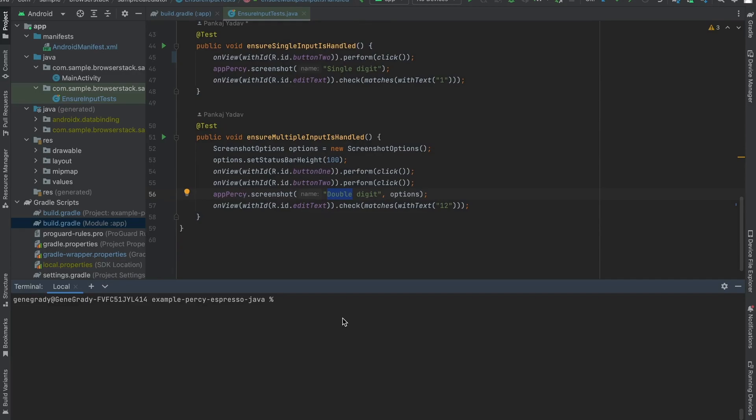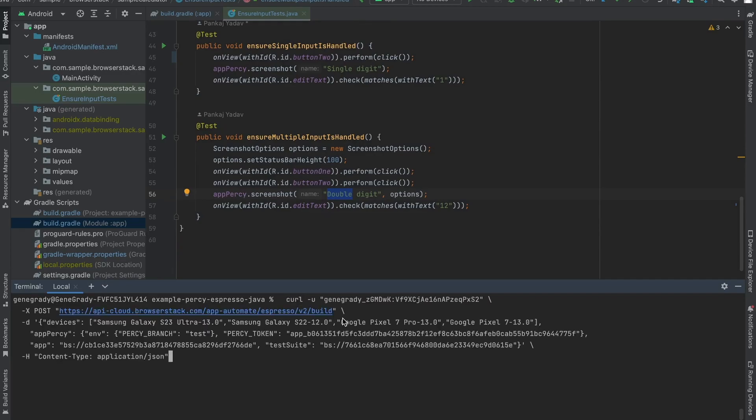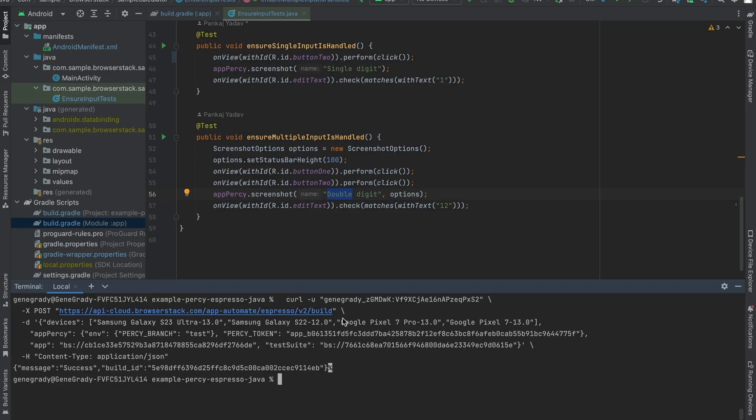Then you can start running your tests, as seen here. Congratulations, your app Percy setup is done.